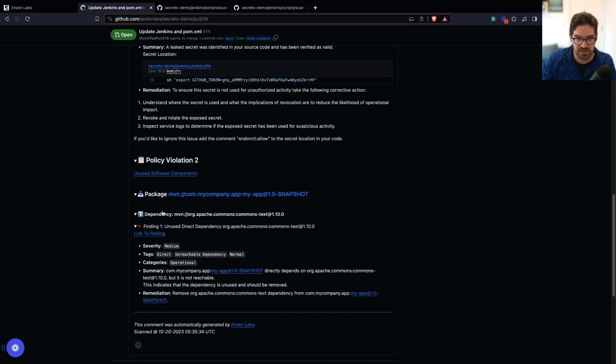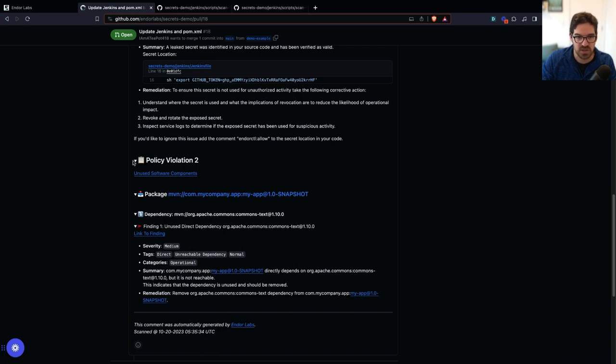This might increase your build time. This is an operational risk, definitely not something that I want to break any builds over.